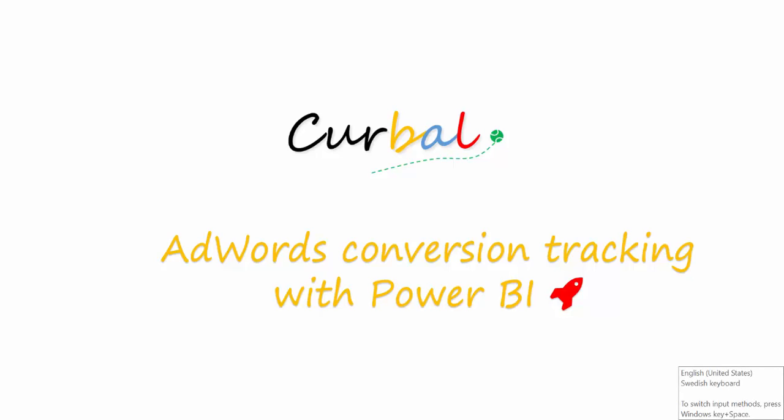Hello, good evening. This is Ruth Pazuello from CurvaL.com. Today I'm going to show you a report made in Power BI to track AdWords conversion.